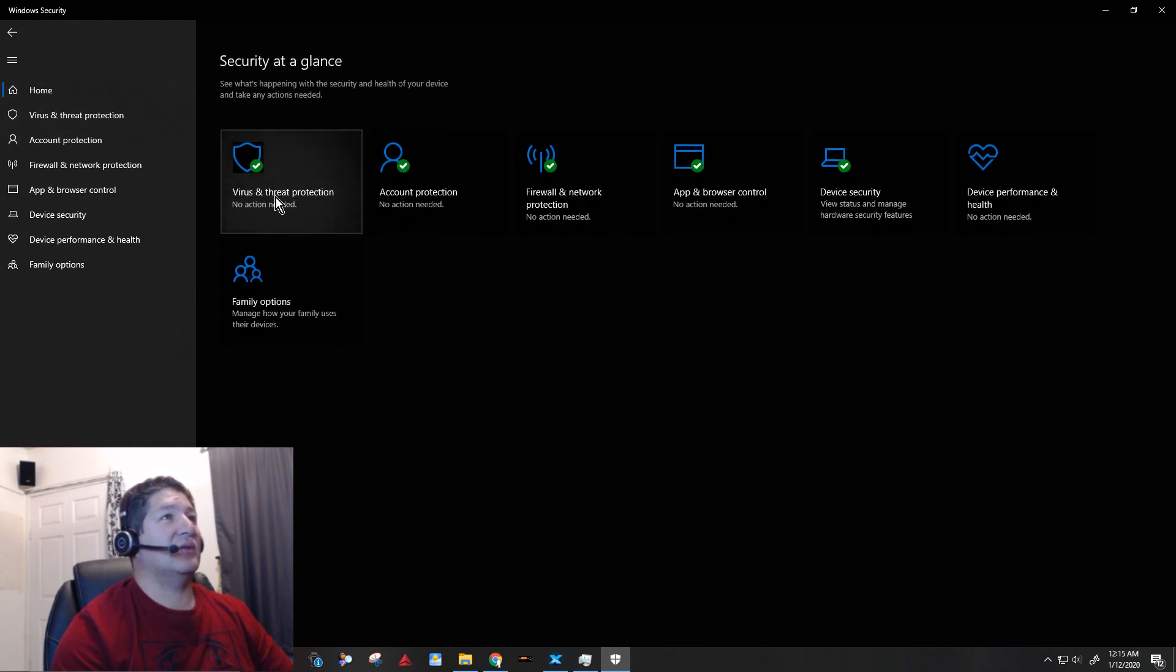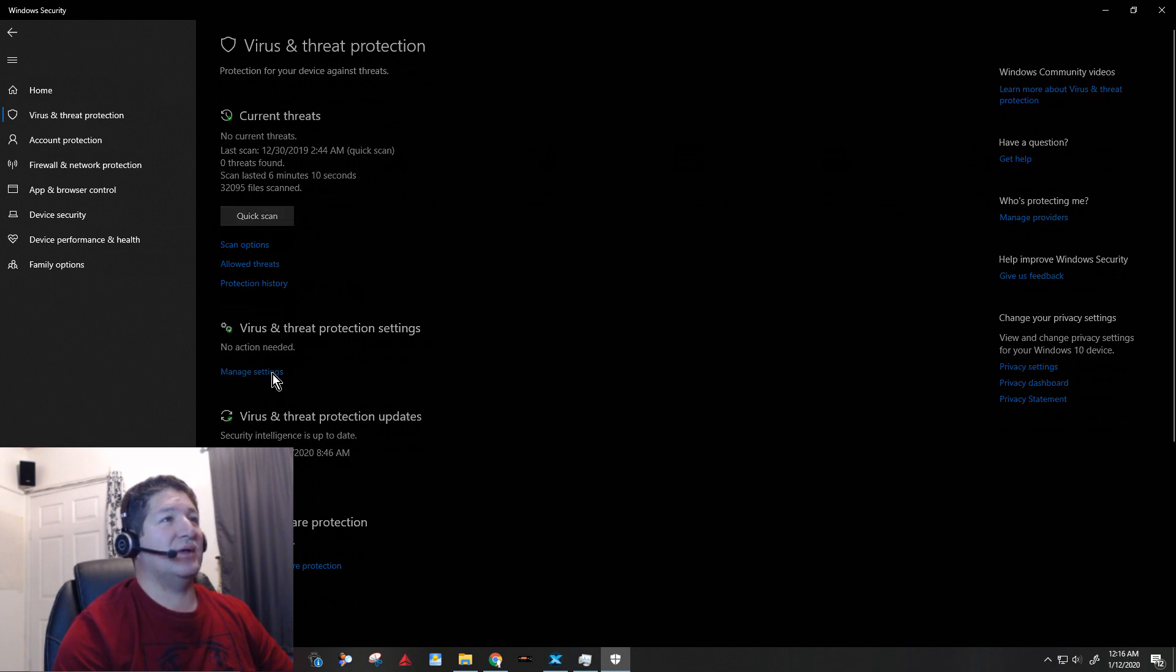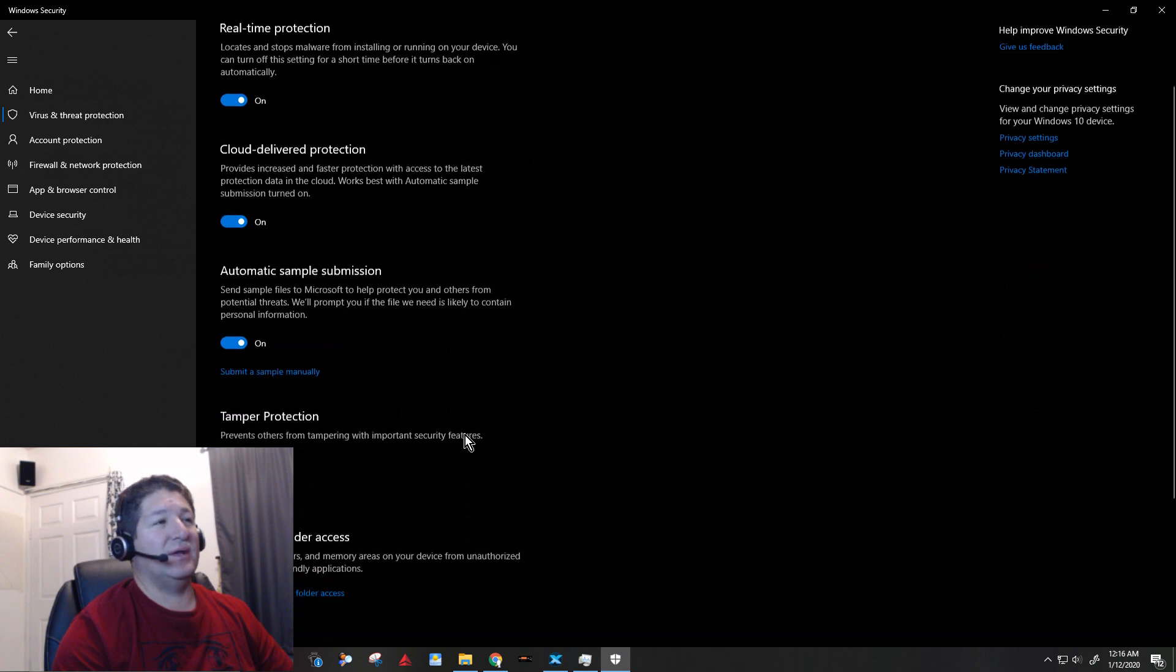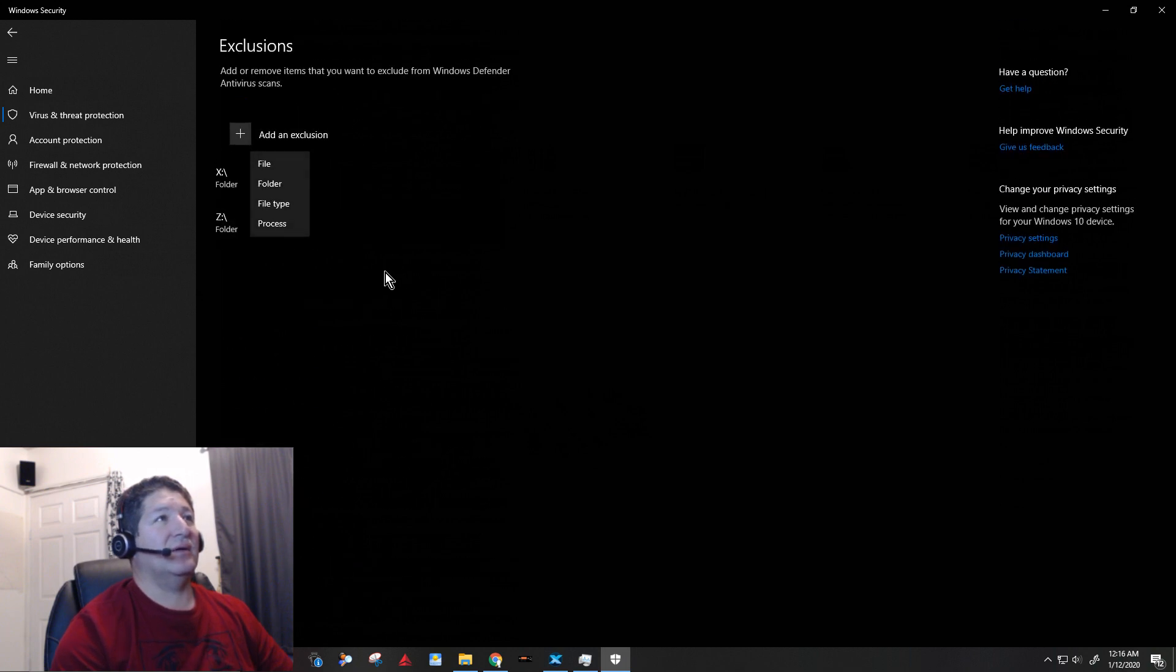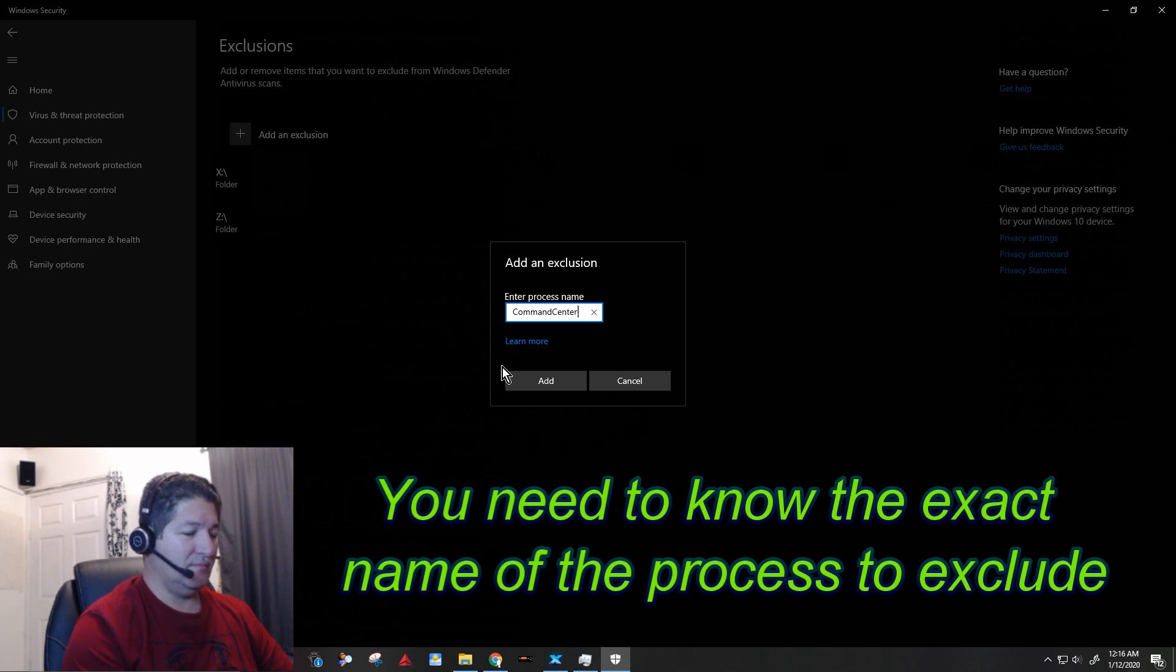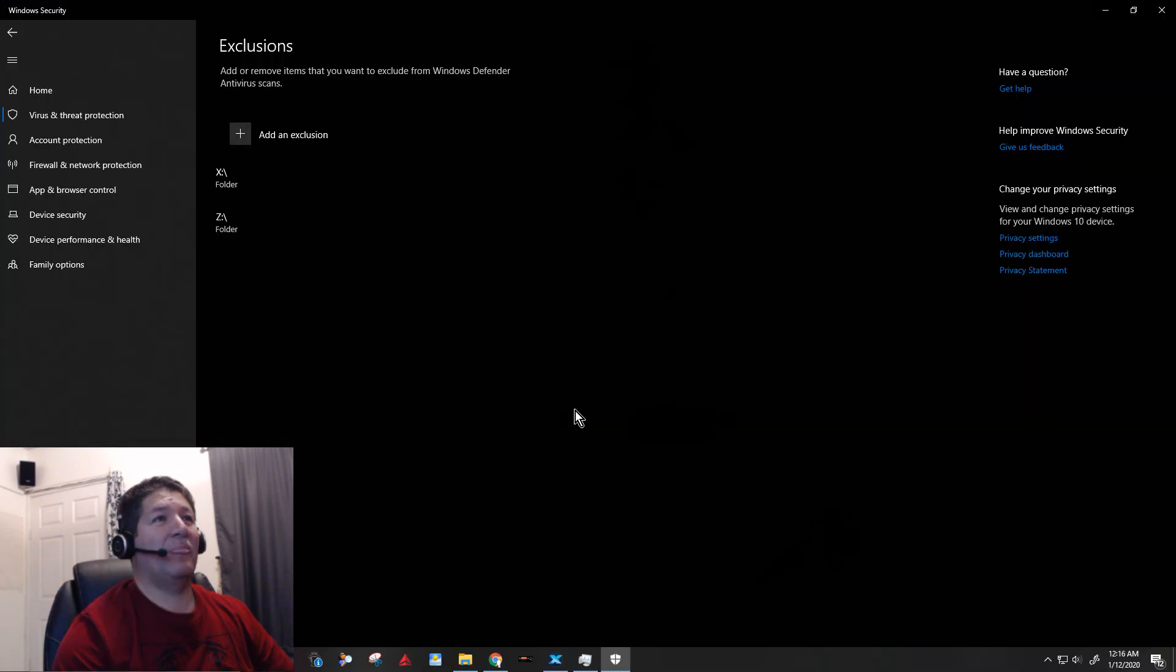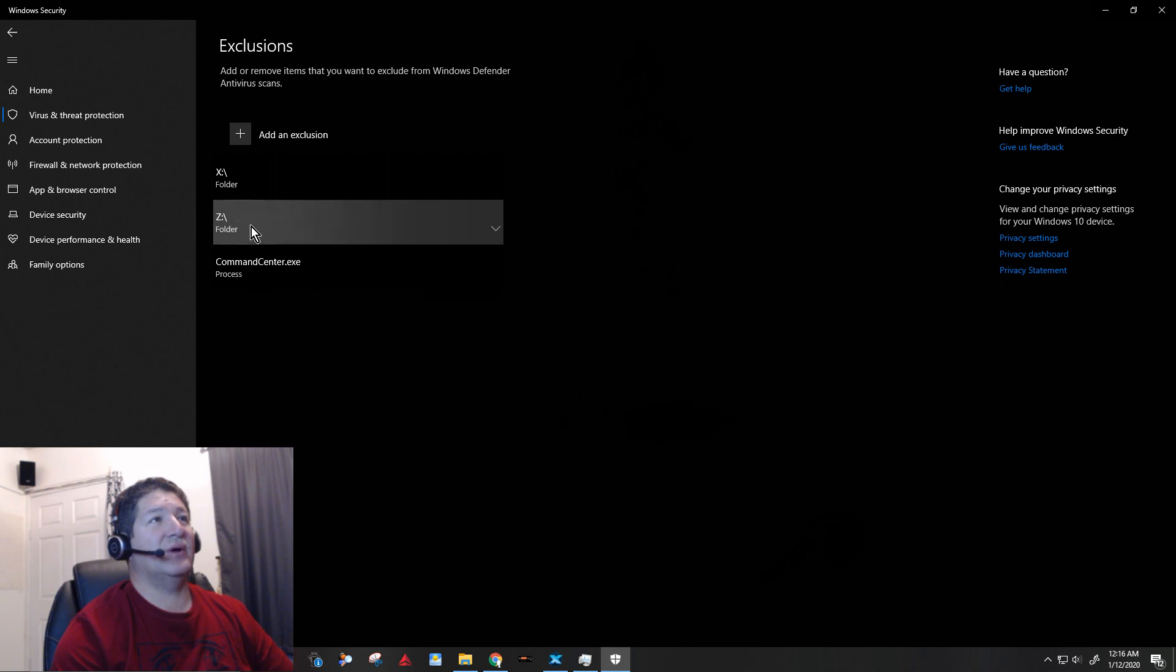So what I can do is just go to virus and threat protection settings, and obviously this is on Windows 10. And then you go to exclusions and I can put add or remove exclusions and I can add command center dot exe. And add it there.